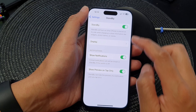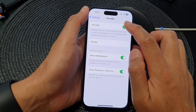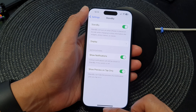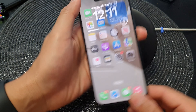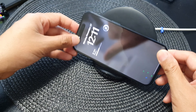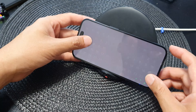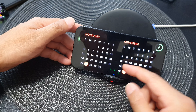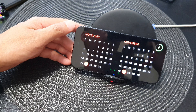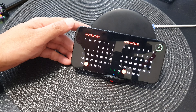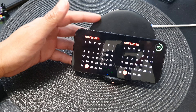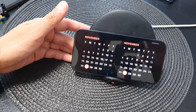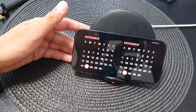If standby has not been activated on your device, you can go into Settings, scroll down and tap on Standby, then tap on the Standby toggle button to make sure it is turned on. Then have your phone on a charger and lock your screen.